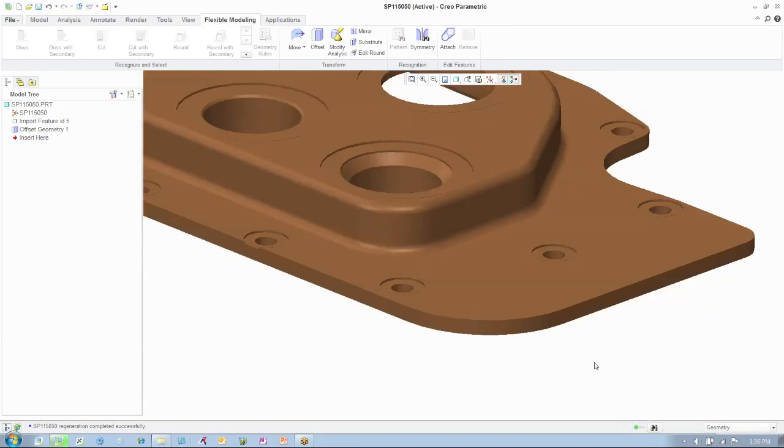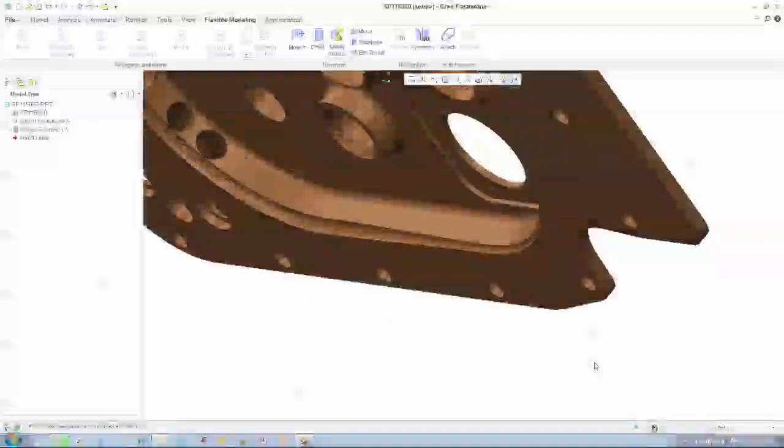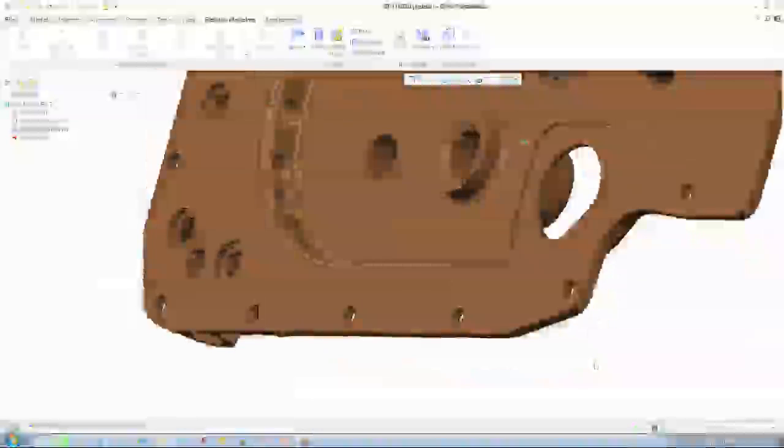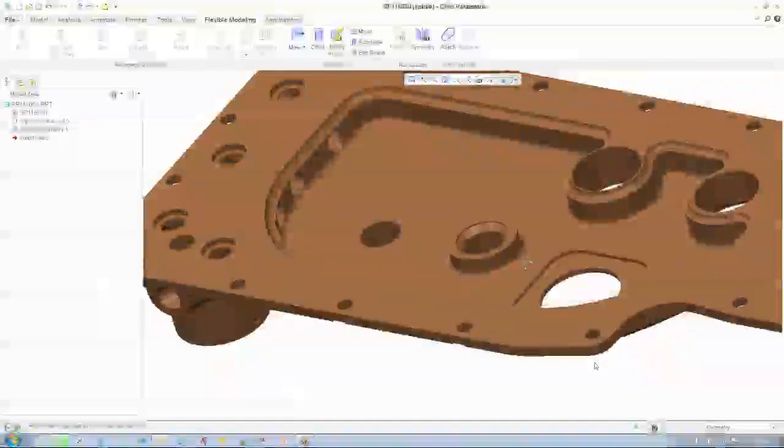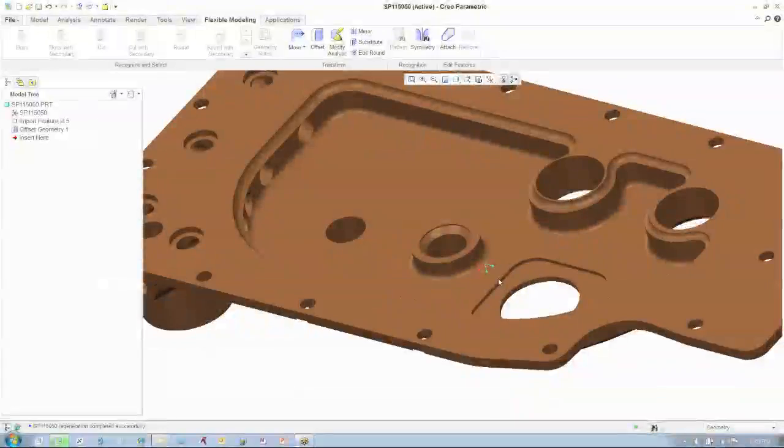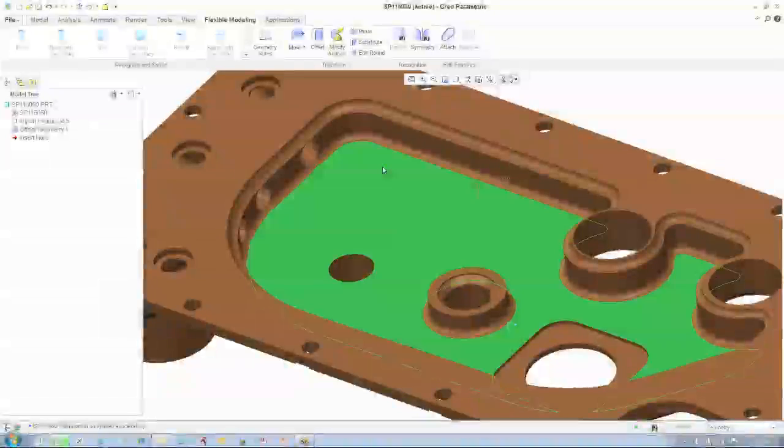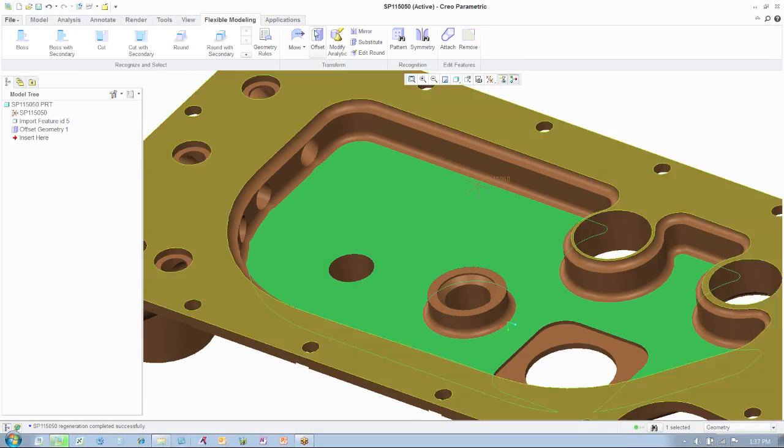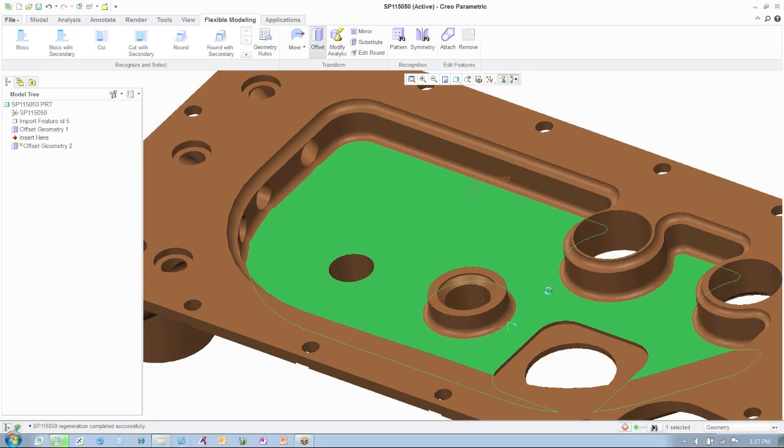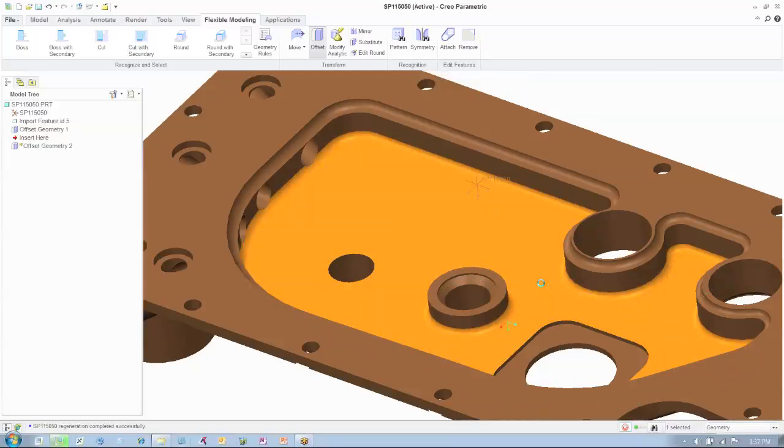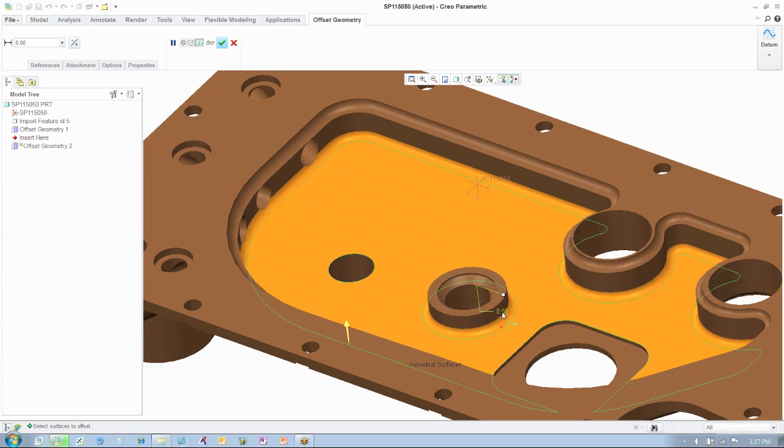Next, you'll see the engineer flip over the part and edit the depth of the shell by three quarters of a millimeter. This change is also as easy as clicking on the surface you wish to affect and selecting the offset tool from the ribbon.